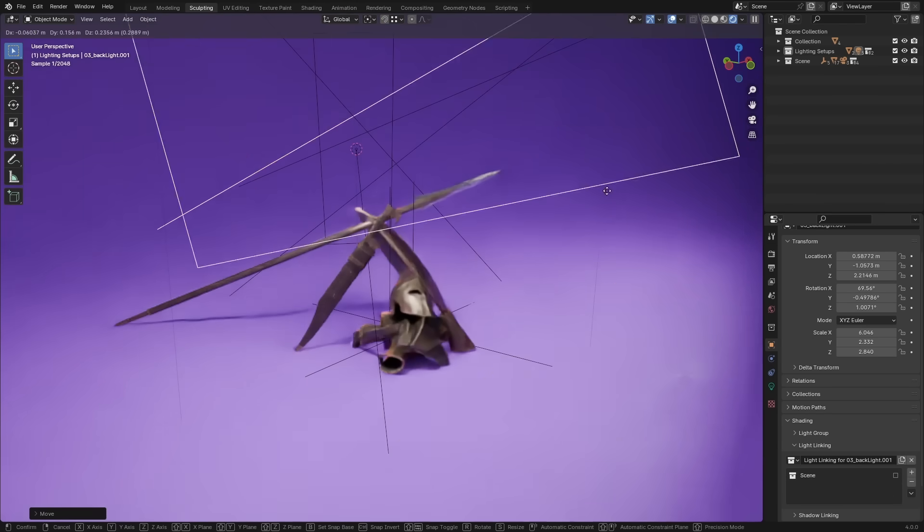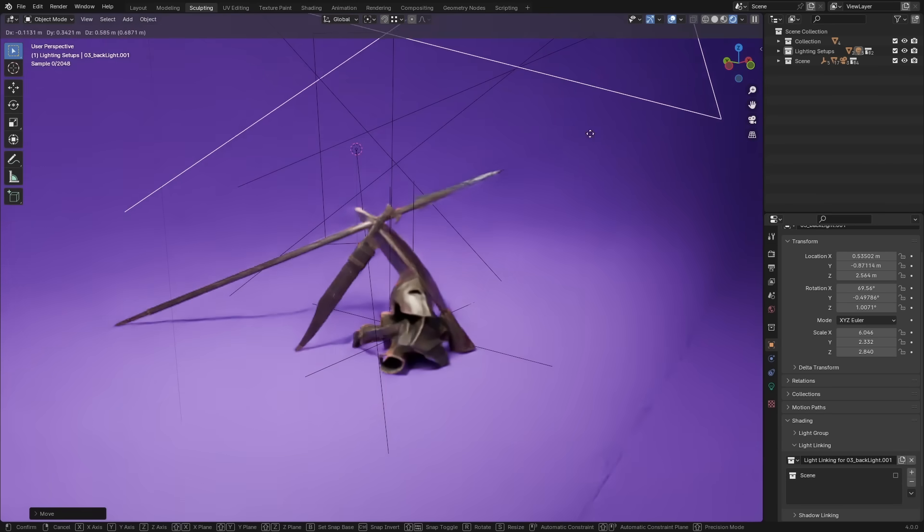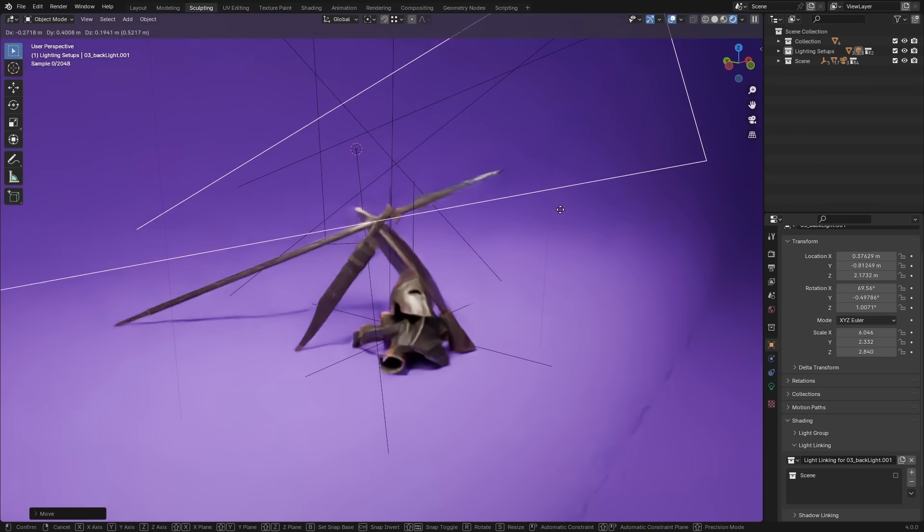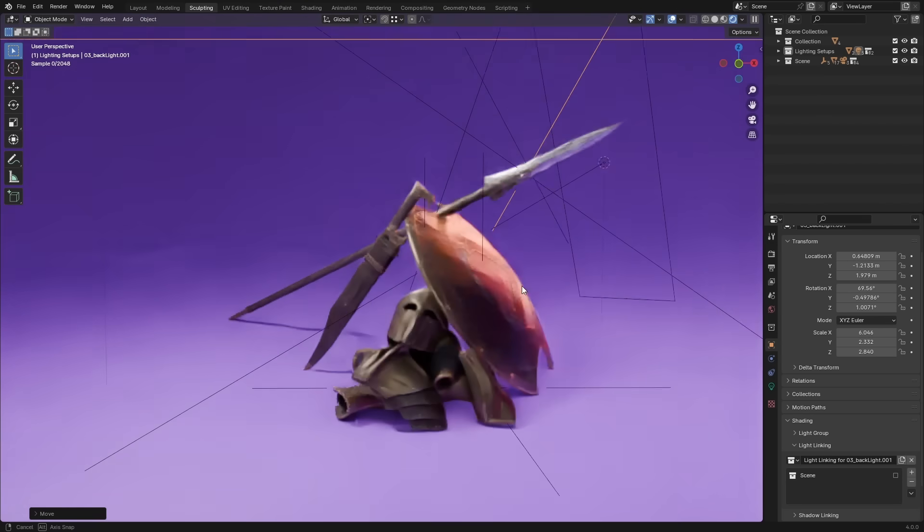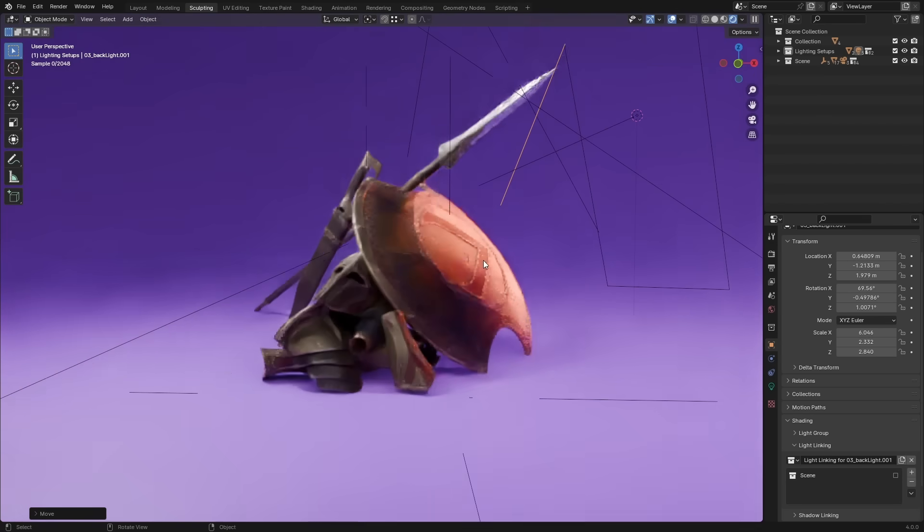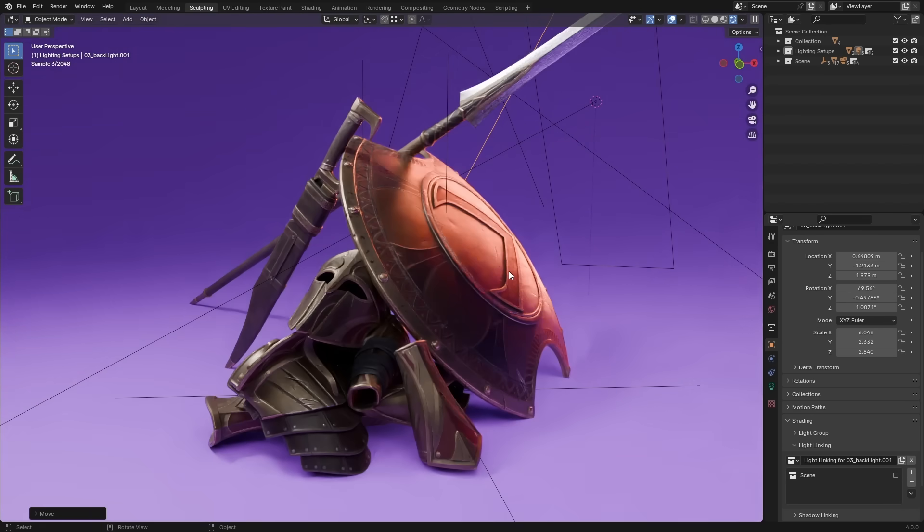Aside from that, there have been minor updates to the point, spot, area, and sunlight. They now work a little differently for better compatibility with other renders.